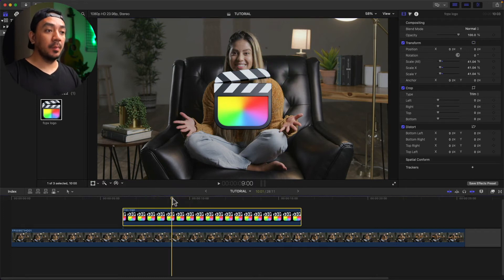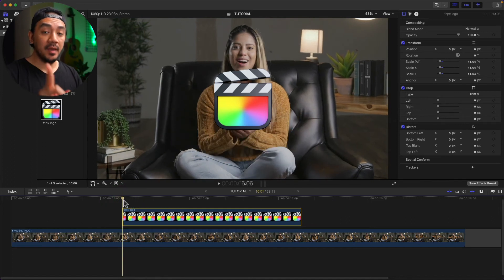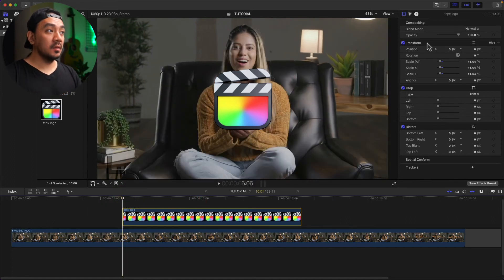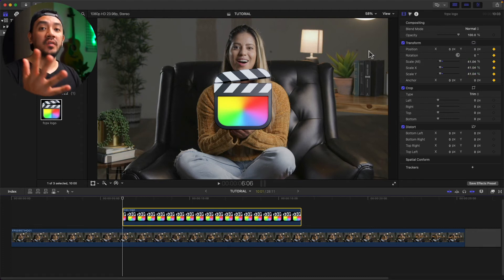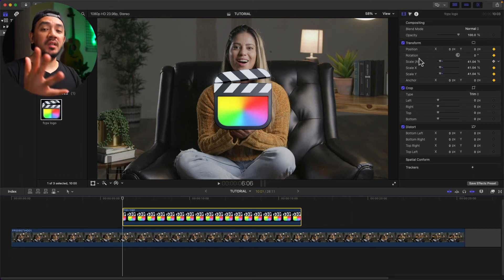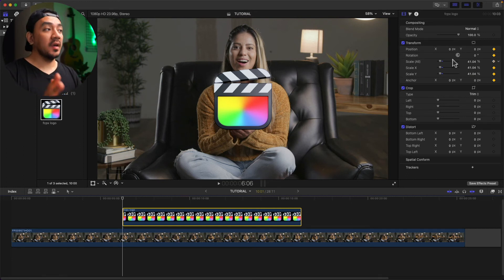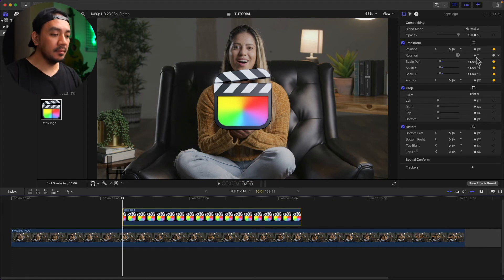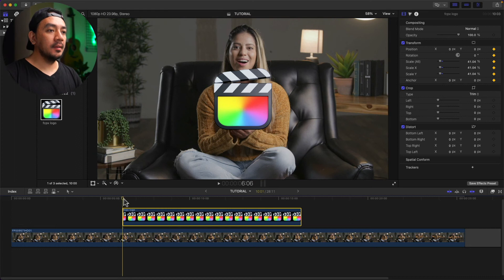Now click the logo clip and then drag the playhead at the very first frame of your clip. Then go to the Transform header and you can see the small arrow — click that arrow and click Add. You now have keyframes for all the parameters. Once a keyframe is added to a clip, every time you modify a parameter it will add a keyframe automatically.